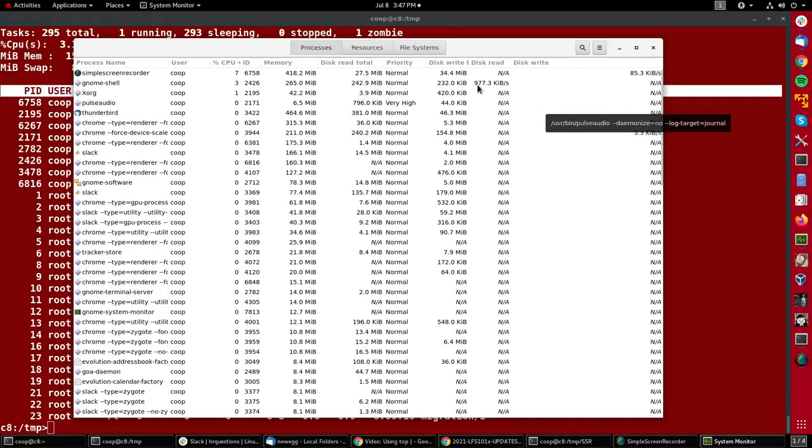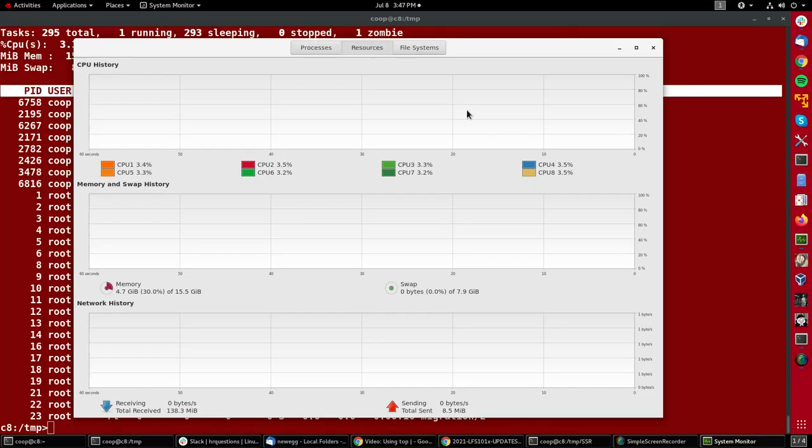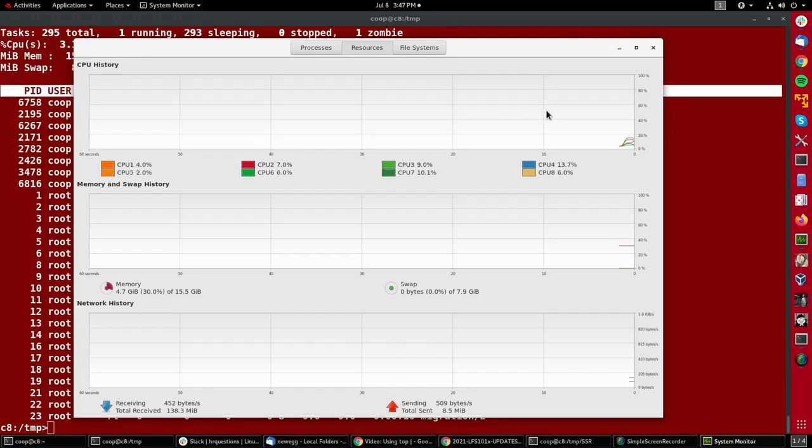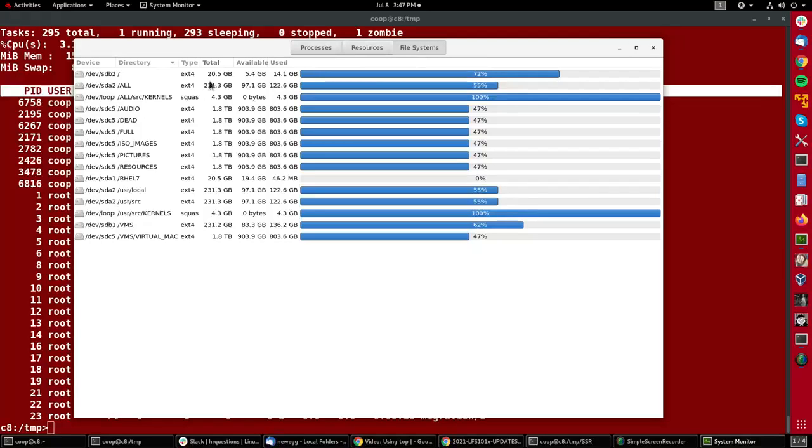So you can do a lot, and if you want to see the graph, just click on resources. You can see what's going with a constantly redrawn graph. And with file systems, you can see how much of your file systems on the computer are actually full, where they're mounted, etc.